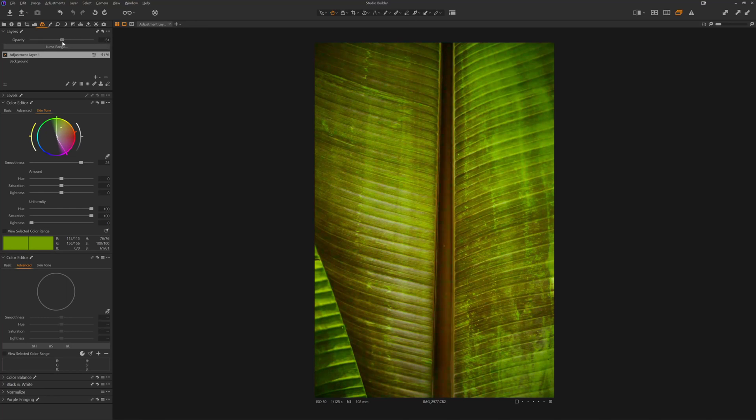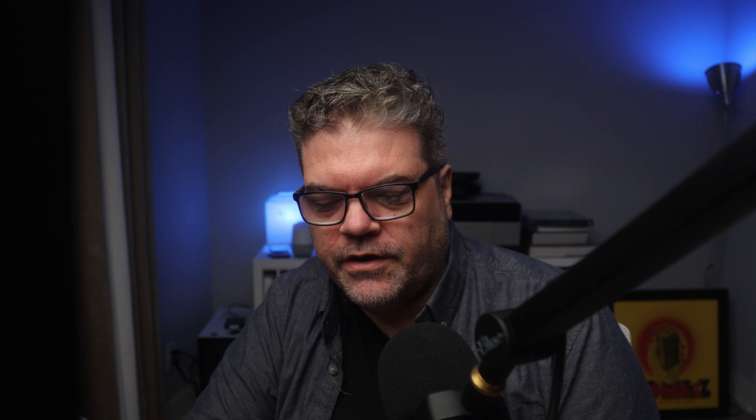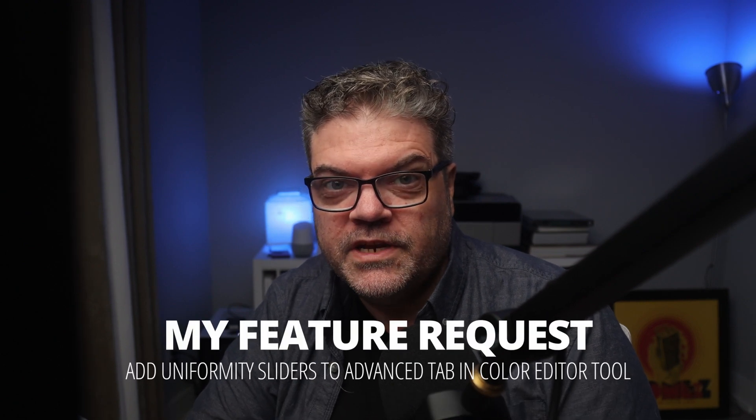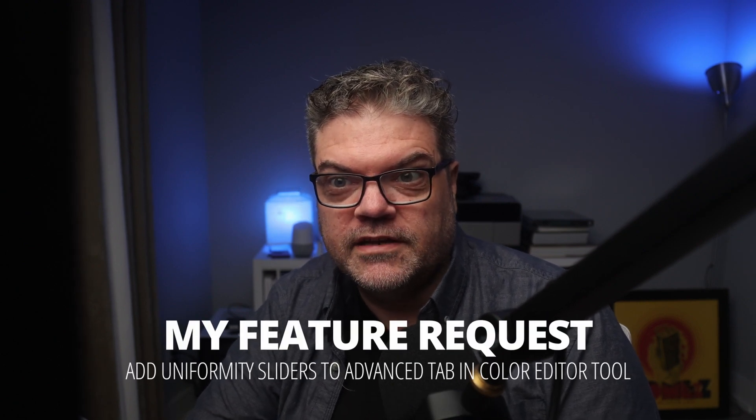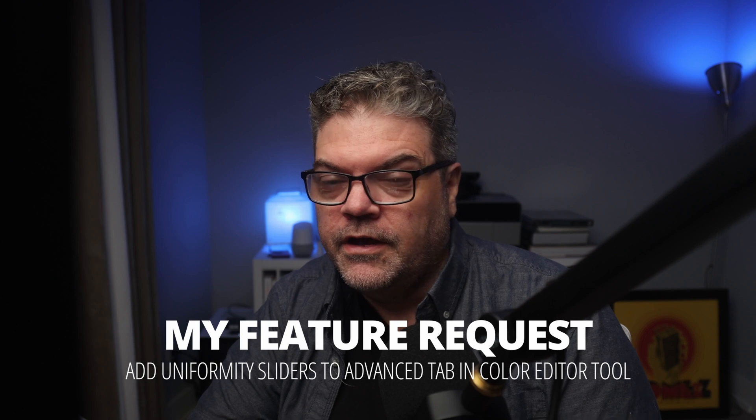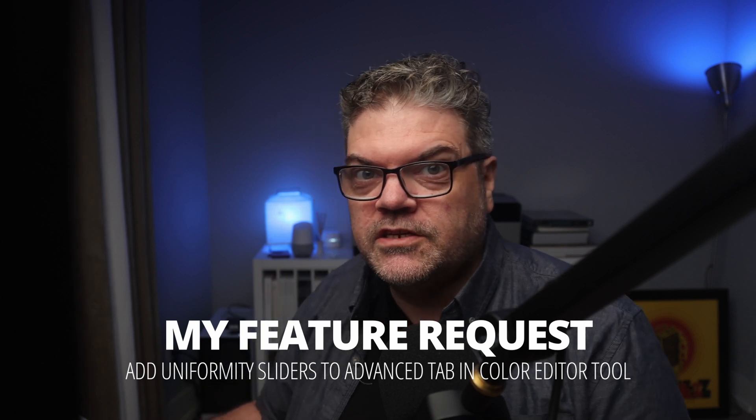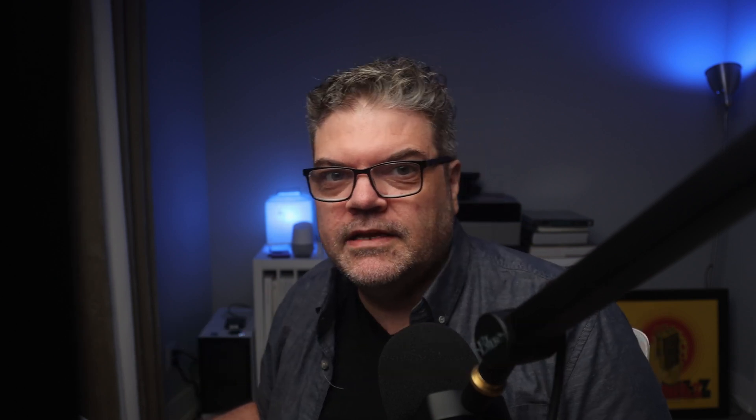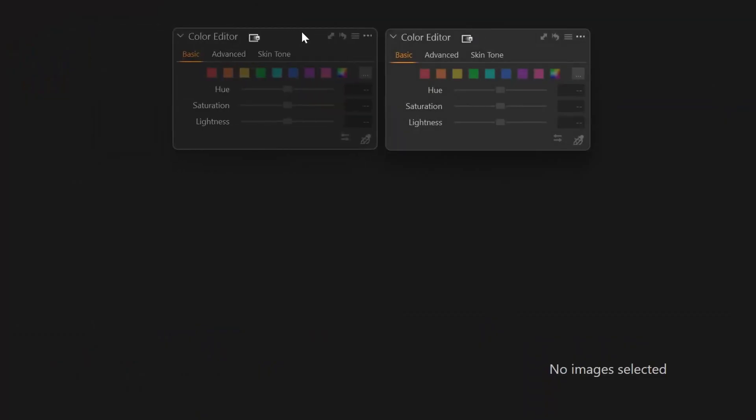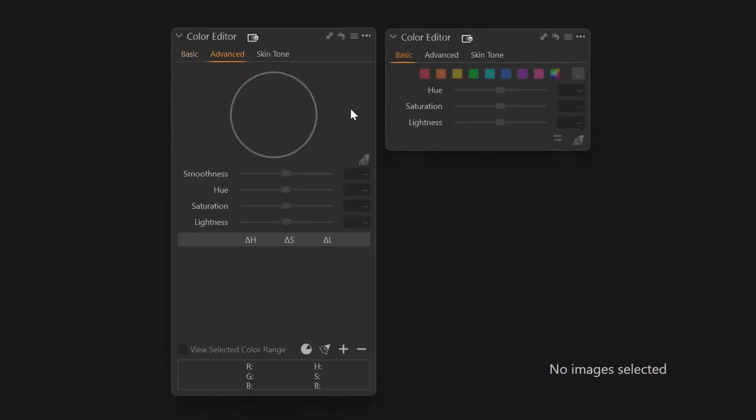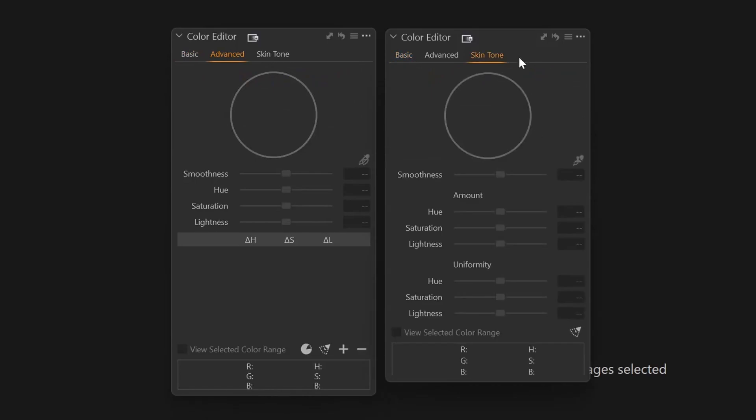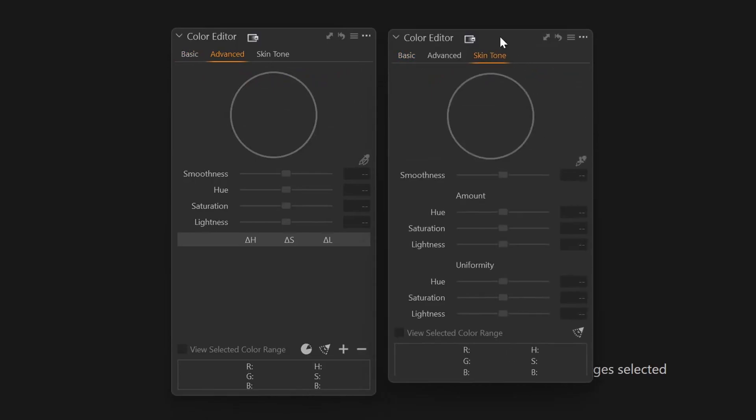My one gripe with Capture One's color editor is that the uniformity sliders aren't available in the advanced color editor. They're only available in the skin tool and it seems like it would be such a simple change for them to make. So I want to just compare here. Let's put these beside each other and take a look. Here's the advanced color editor. Here's the skin tone. And when you look at these, you can see that they have smoothness.